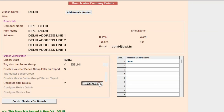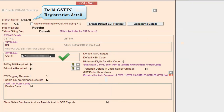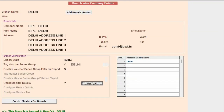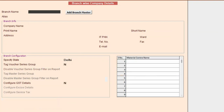Here specify the GSTIN of the Delhi branch. So the Delhi branch has been created successfully with GST registration details.